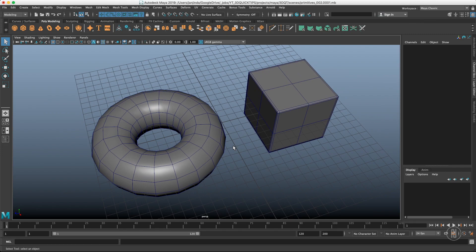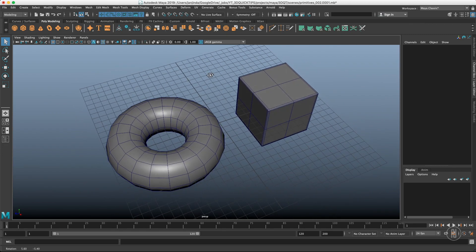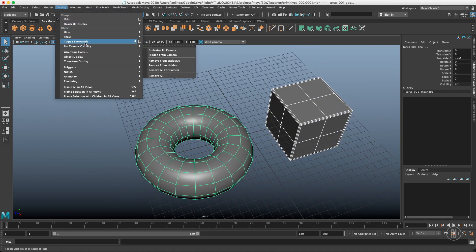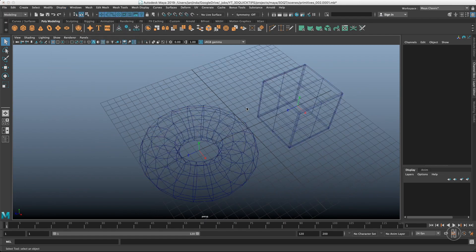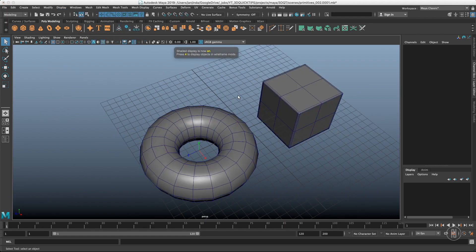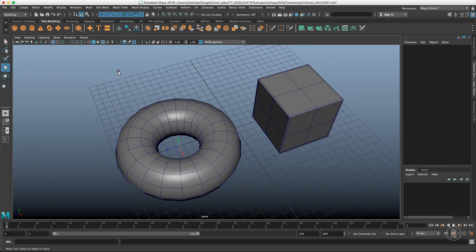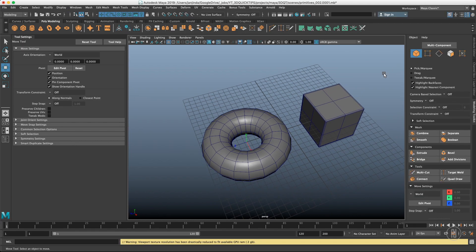Without further ado, let's start. First of all, let me display pivot points for both of these objects so we know what's going on. We will start with the move tool - just double click and also open the modeling toolkit. The axis orientation can be found in here.